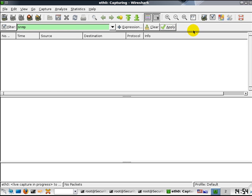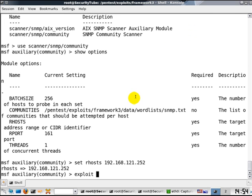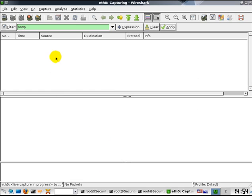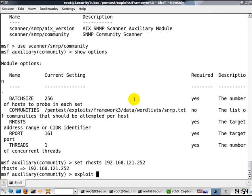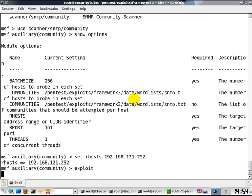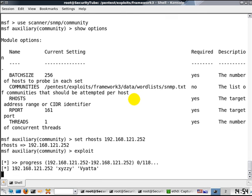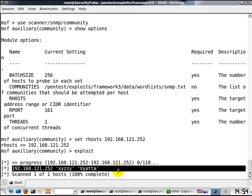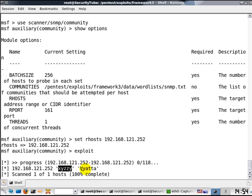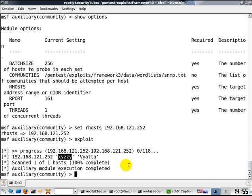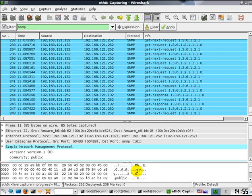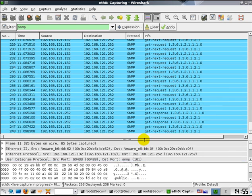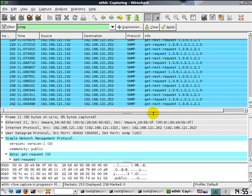Now when we run the SNMP community scanner in Metasploit, this will tell us what kind of packets Metasploit is sending to break down the security defense on the VyOS router. Let's run exploit. If you notice, it's already come out with the community string, which is x-y-z-z-y, and auxiliary module execution is completed.